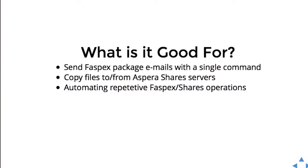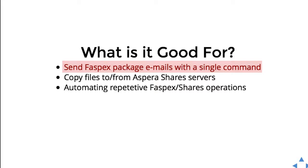It provides a command line interface for functionality that is normally only available through the API or the web user interface. You can do things like send a FASPEX package via email with a single command on the command line.